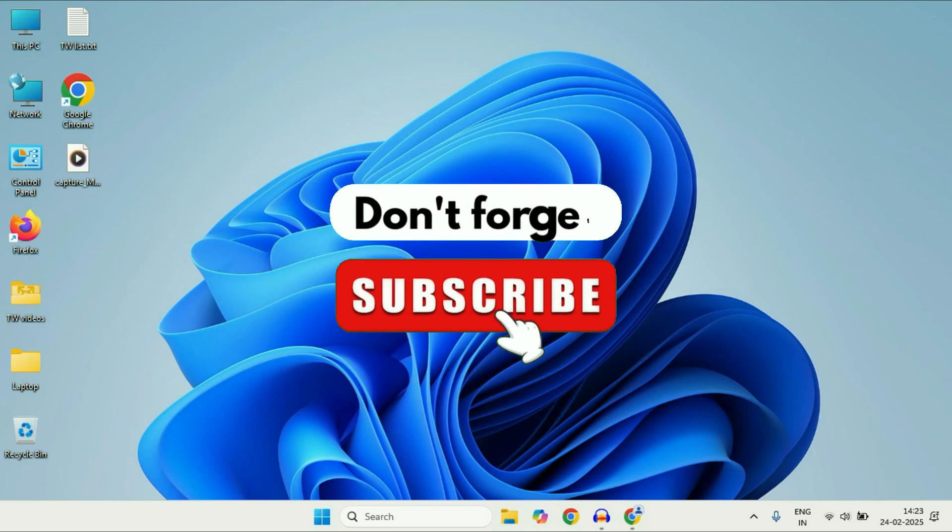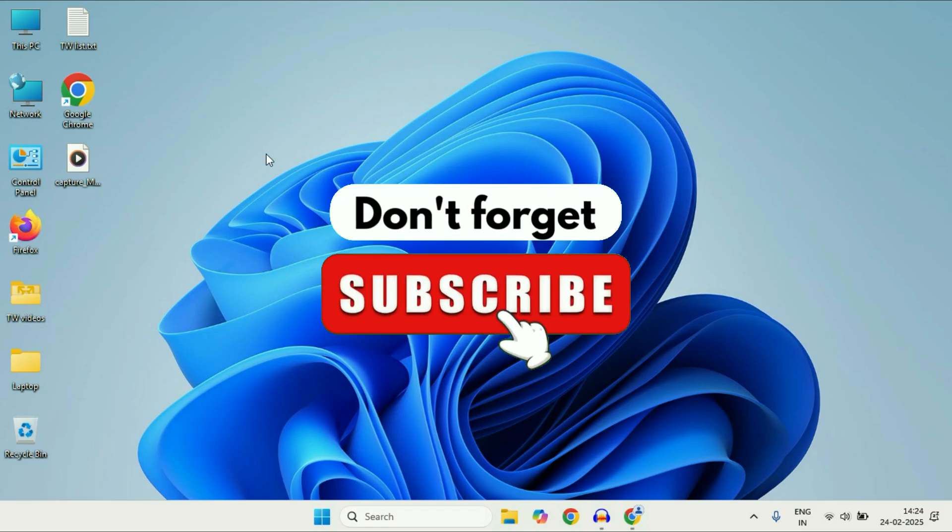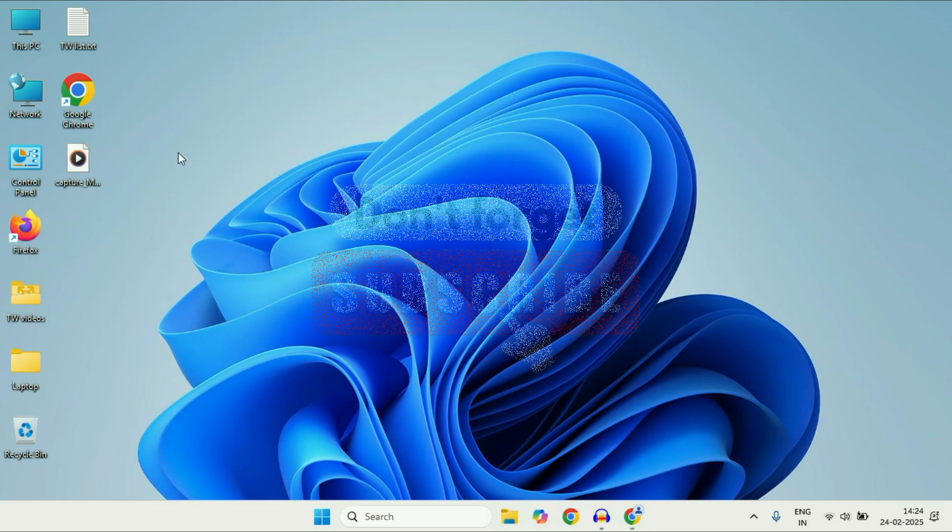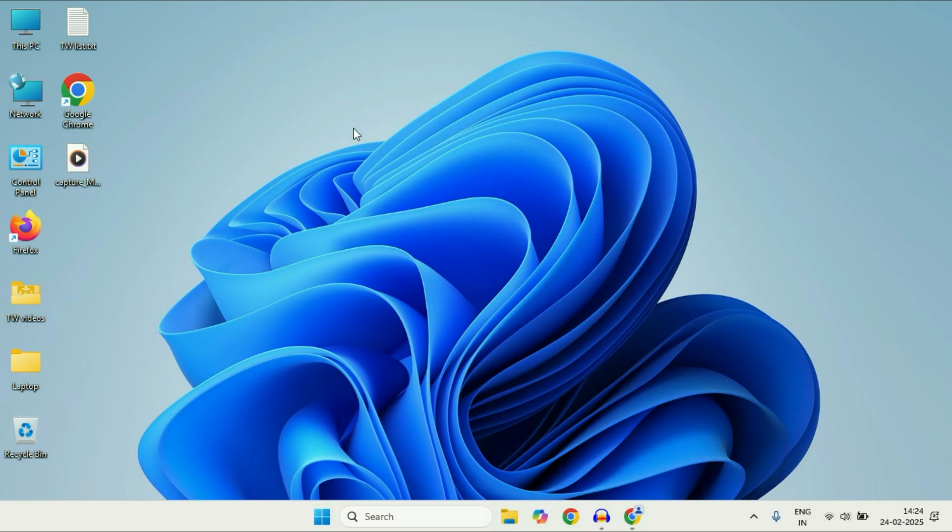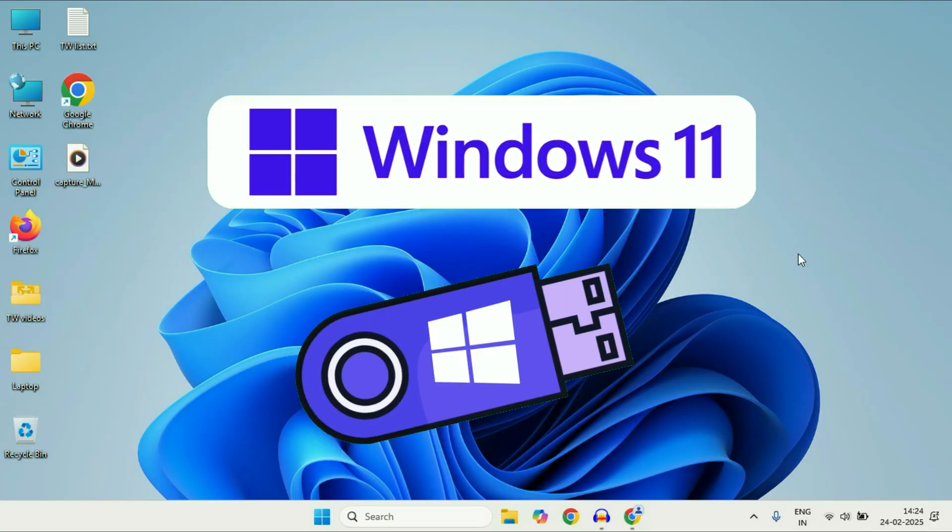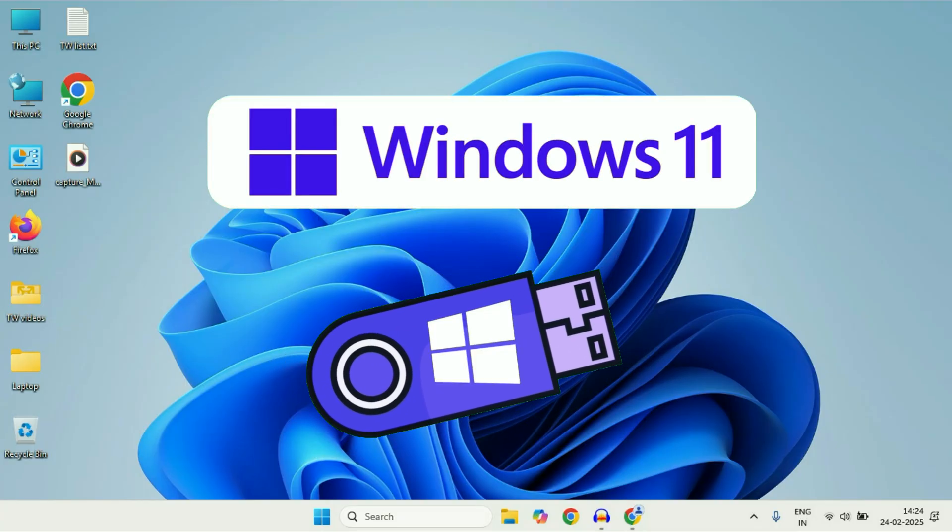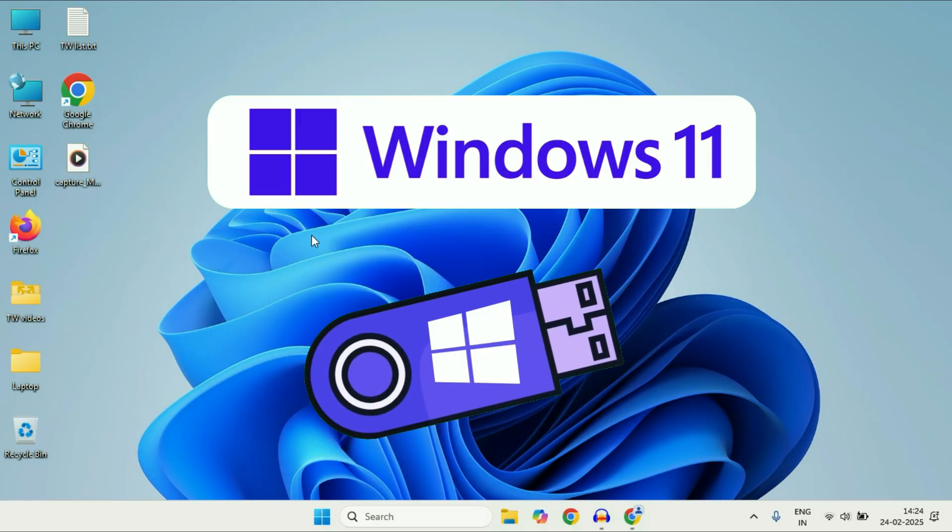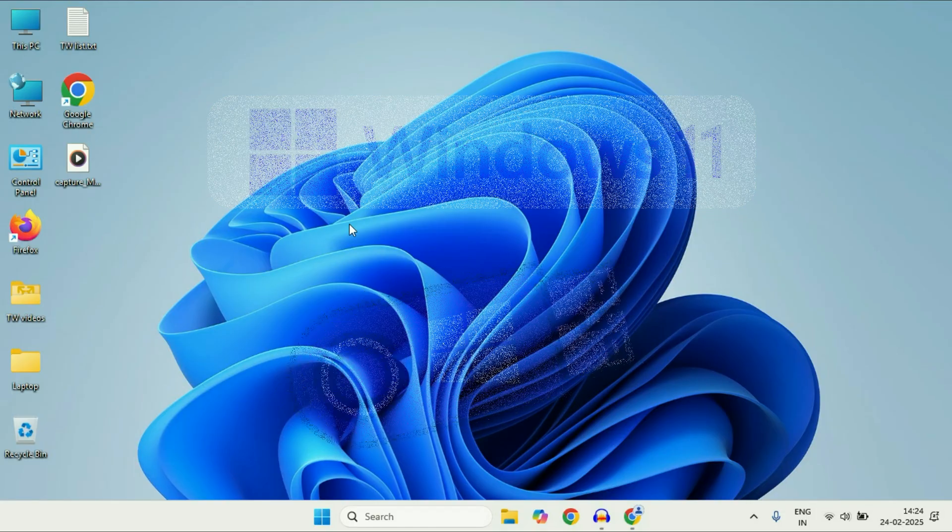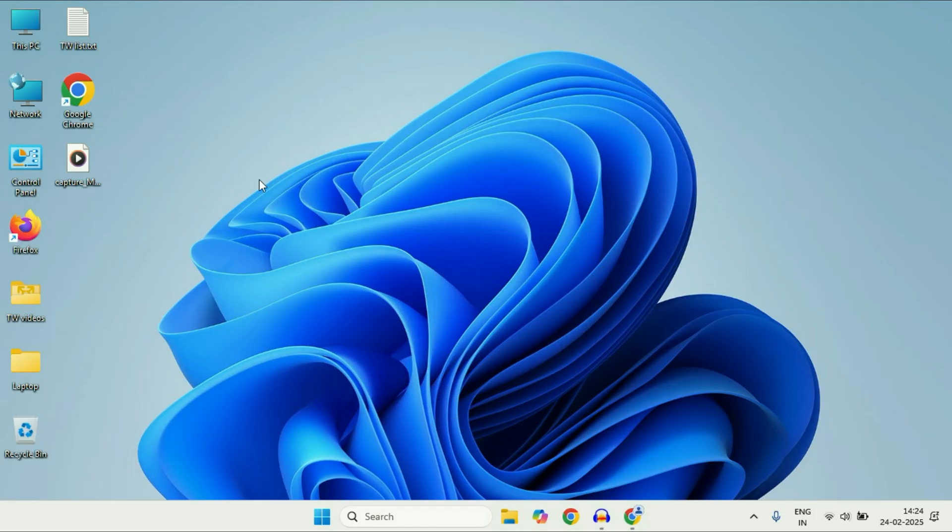Hey guys, welcome back to another video. Hope you all are doing good. In today's video we're going to see how to make a Windows 11 bootable USB flash drive. Let's start the video.